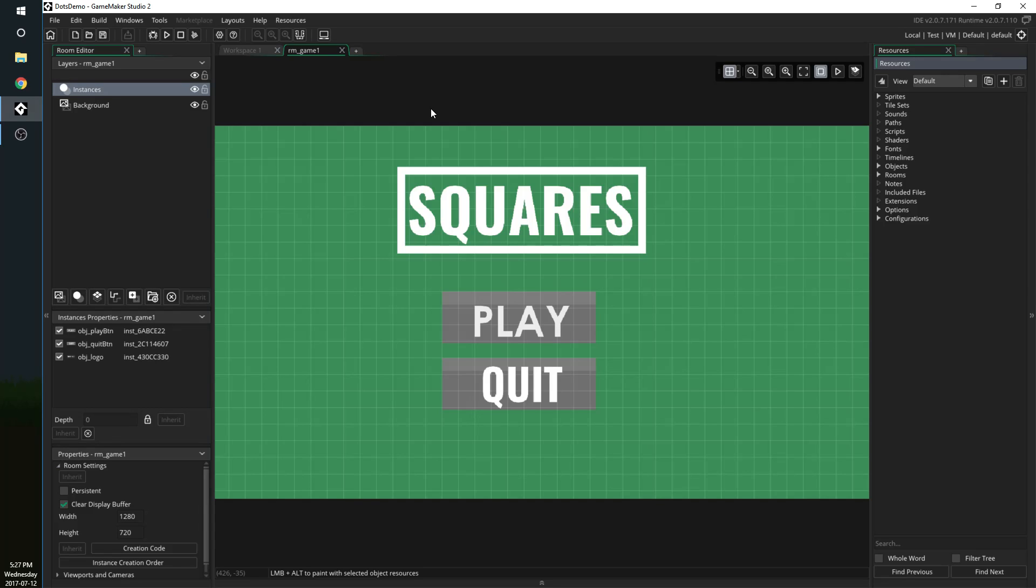Hello and welcome to this brand new GameMaker Studio 2 tutorial. Today we've got a quick one. I'm going to be talking about making your game full screen when you're using GMS2 and it's actually way simpler than you think.